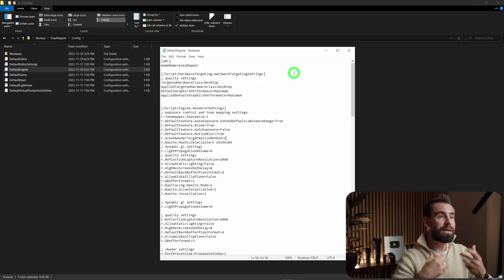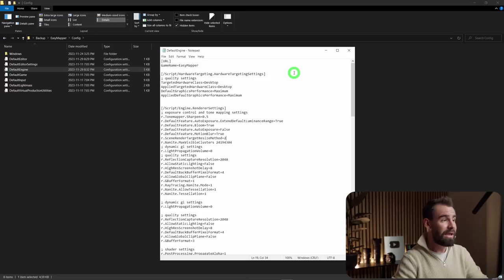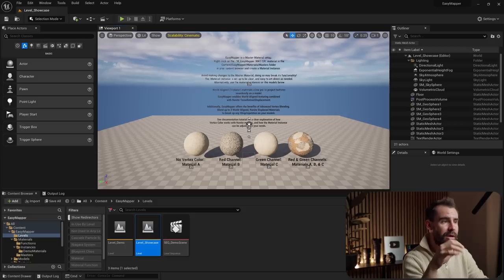Easy Mapper was developed on Unreal Engine 5.3, but in the future — say, Unreal Engine 5.4 — you may not need these console variables anymore. Keep yourself updated on how to set up Nanite tessellation. But for now, these console variables are a must. With that done, let's jump into Unreal Engine 5.